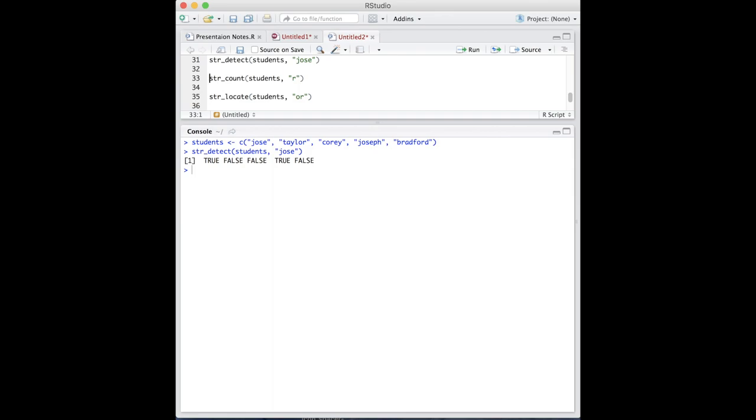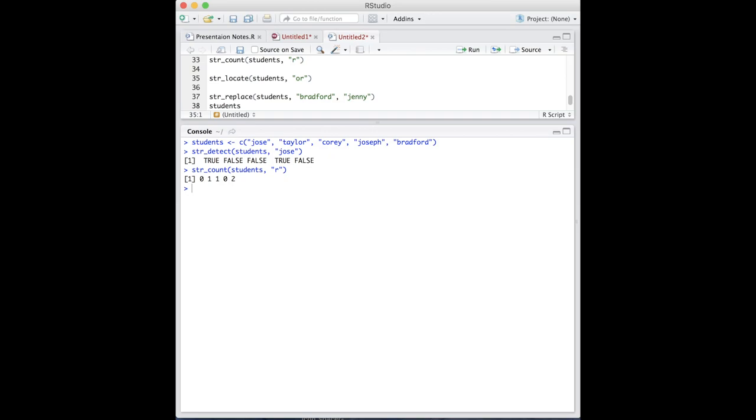If we want to count the number of instances a text appears, we use the str count function. In this case, let's find out how many times the letter r occurs. The result tells us how many times r appears in each string.